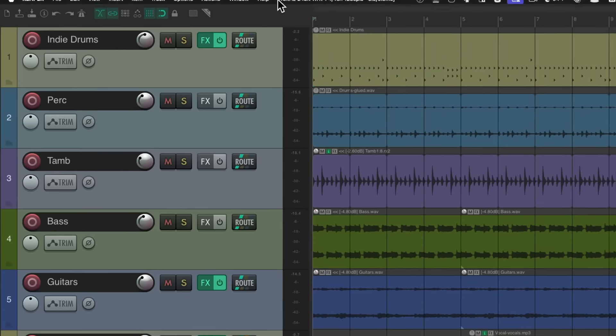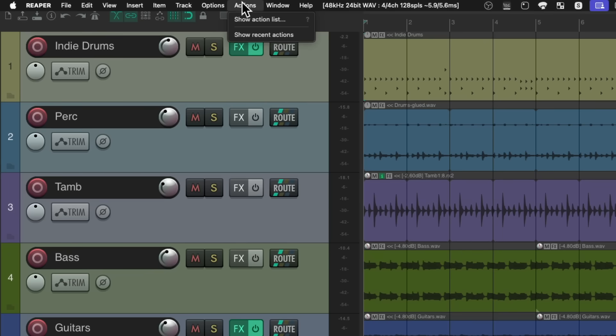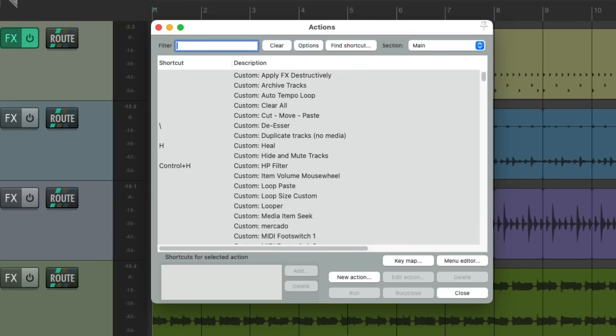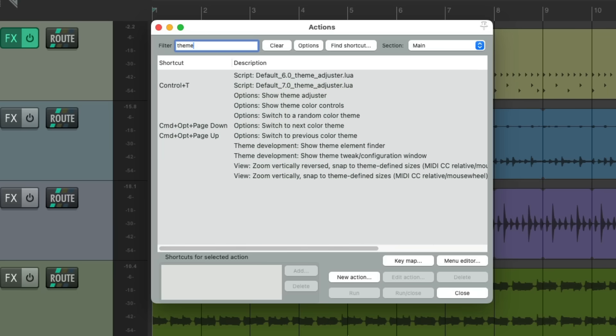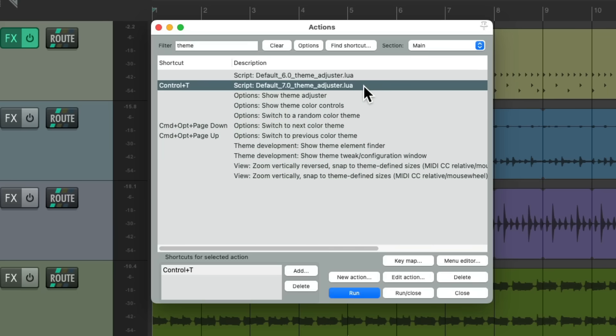So to change this, we'll go to the Actions menu, Show Action List, and type into the filter "Theme." Then we'll choose the Default 7 Theme Adjuster.